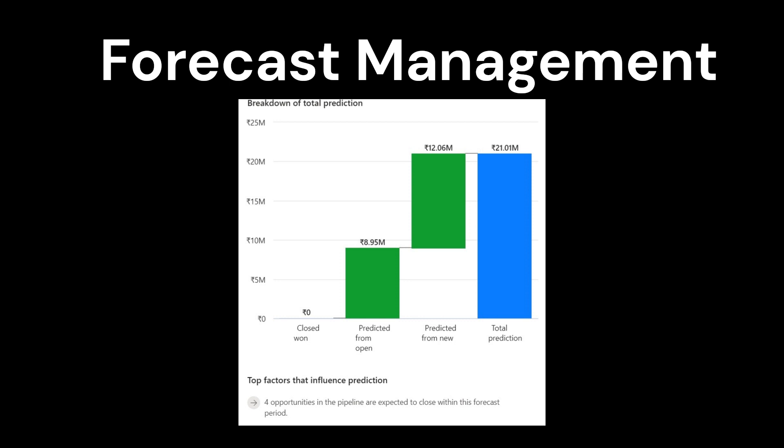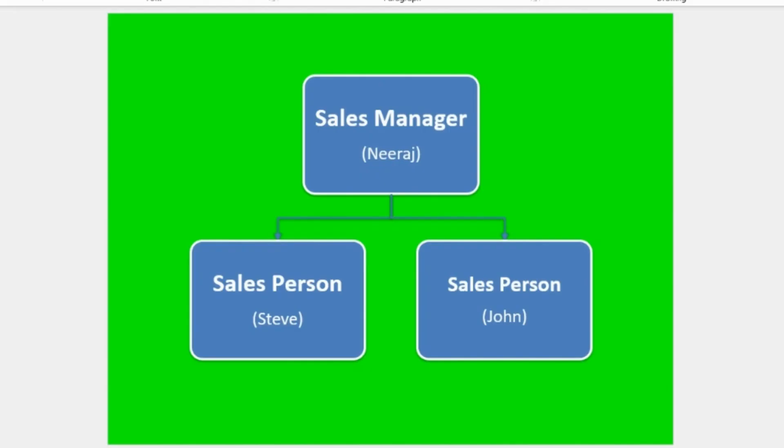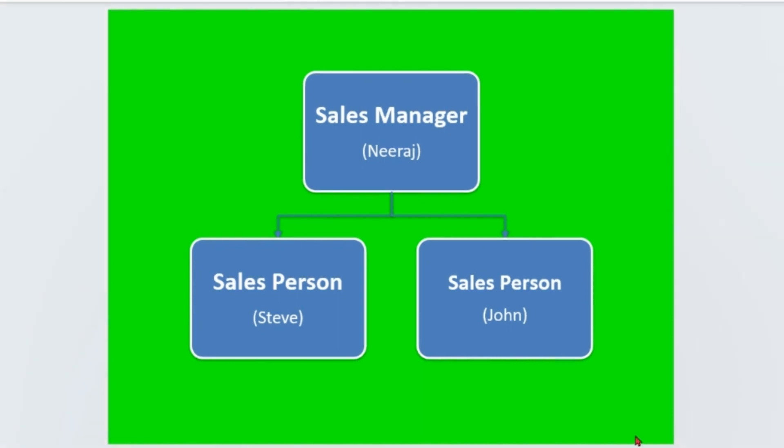In our demonstration, we have sales manager Neeraj and we have two salespeople, Steve and John.